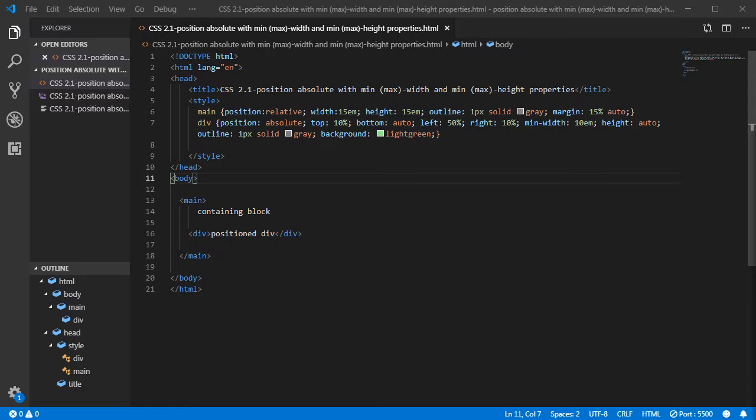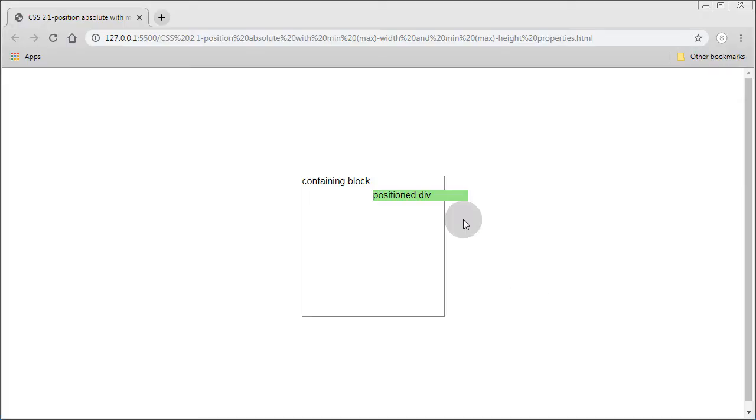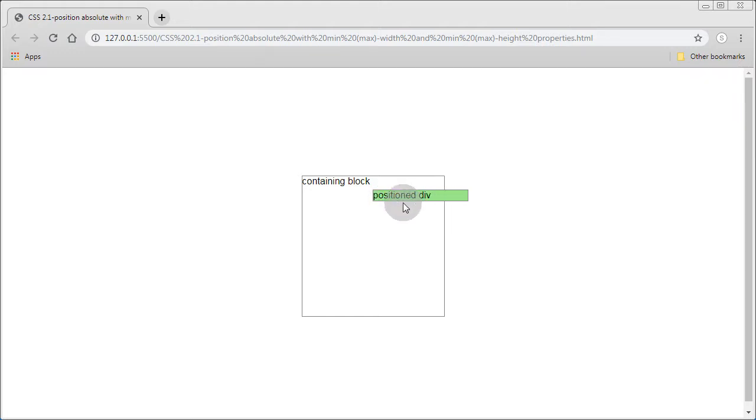When we remove the height, when we put the height auto, the content will become just tall enough to accommodate the content of the div. Let's see what happens here. You see, it's just tall enough to accommodate this text, but the minimum width is at 10em.